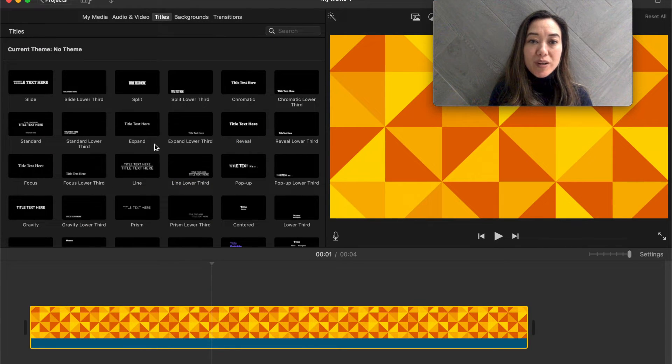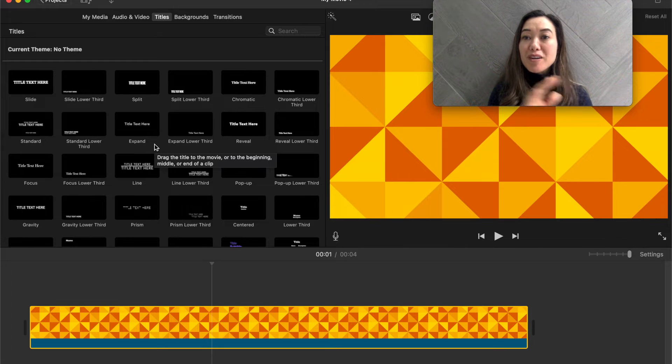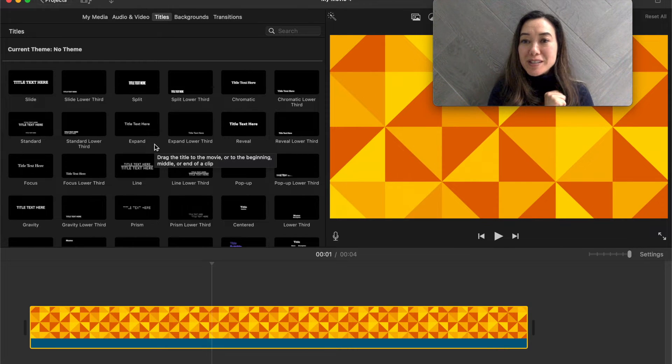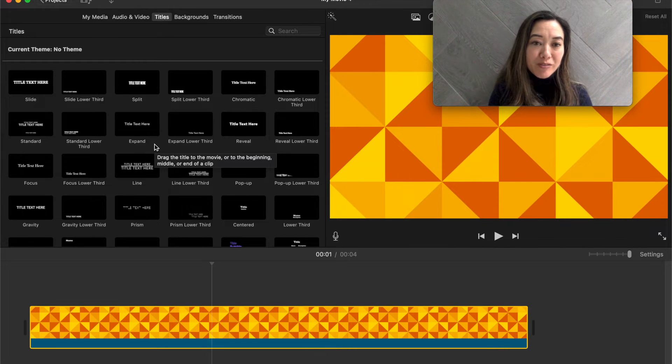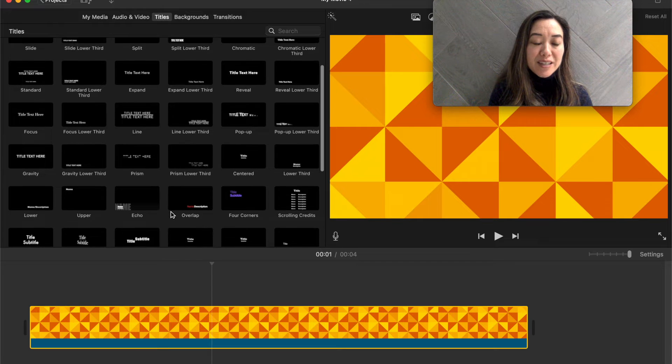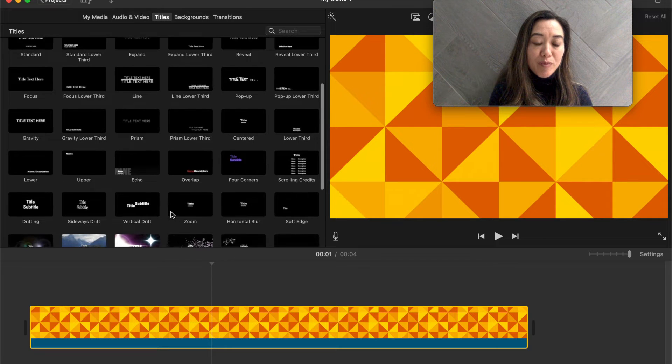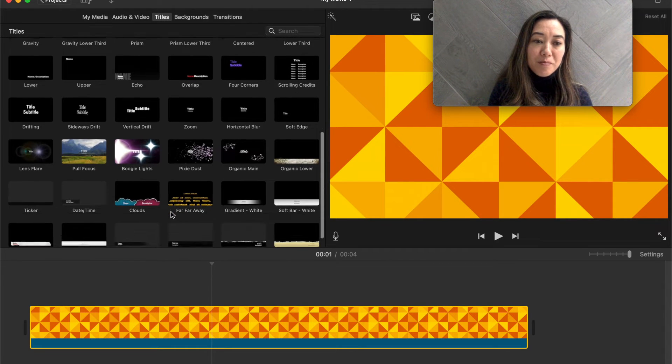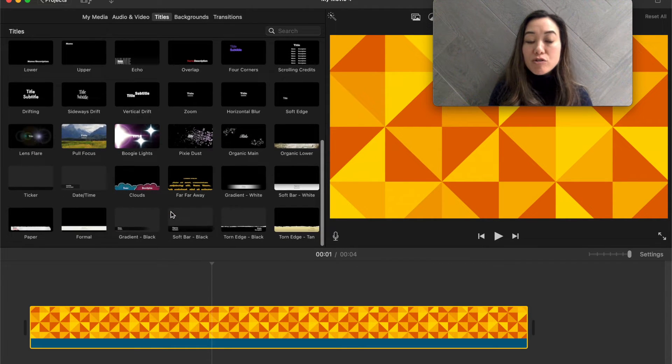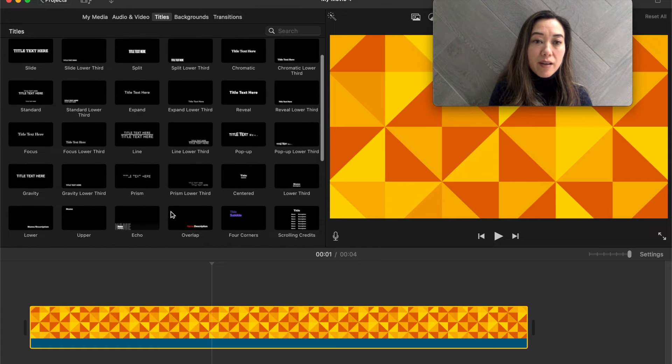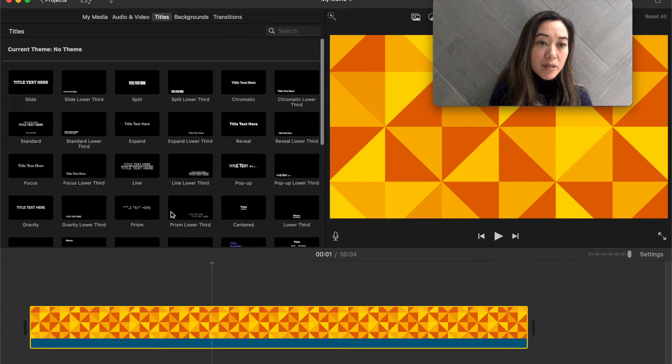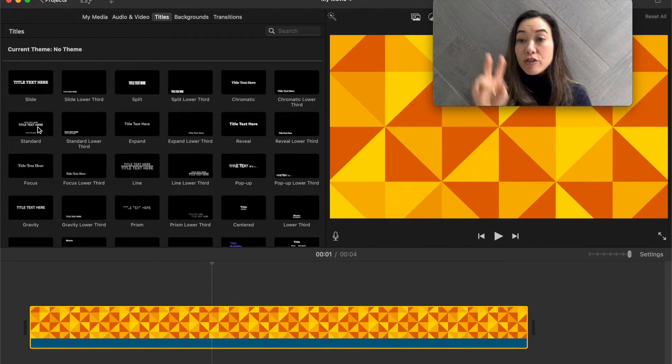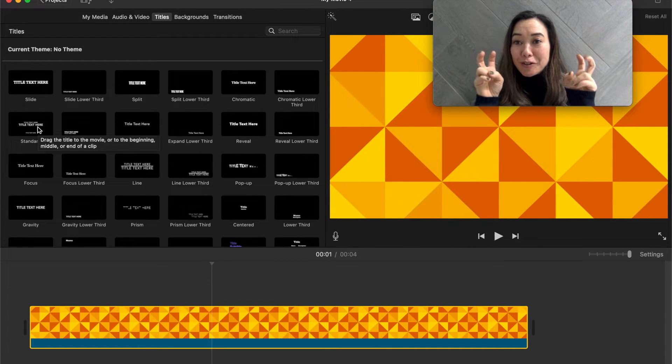And so if we're wanting to create the very beginning of our movie, waffles and spots, spot and waffles, we're going to look through and see, is there a title that we like? I'm going to let you choose whichever one you want. And I think I'm going to stick with this one right here, the standard.